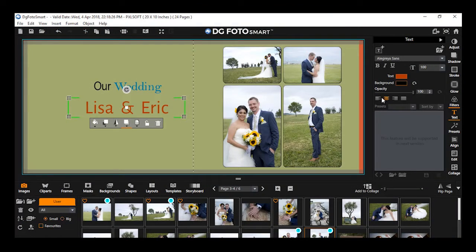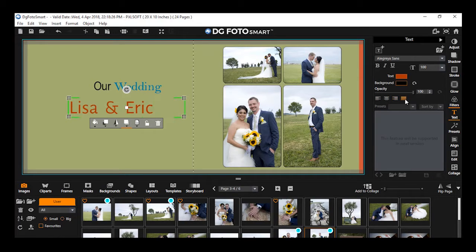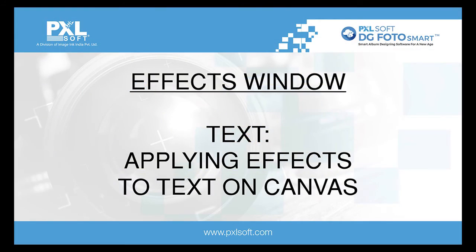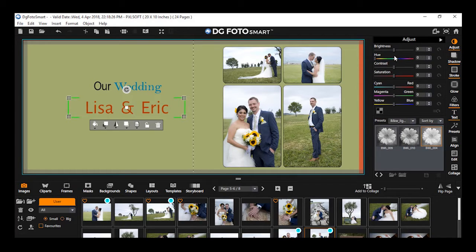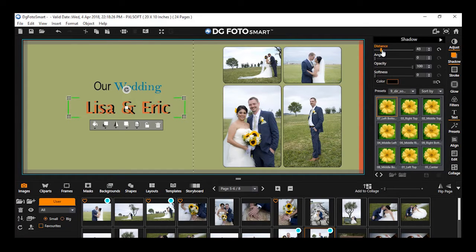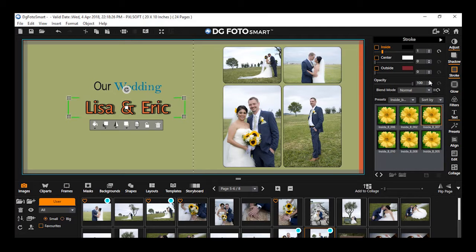Aligning the text on canvas: By using the provided align options, you can align the text to the left, center, right, and justify. Applying various effects on text: From the effects window, you can also apply various effects on text, such as adjust strokes, glow, filters, shadow, etc. These effects will be applied on the complete text within the text area and not on partial text.